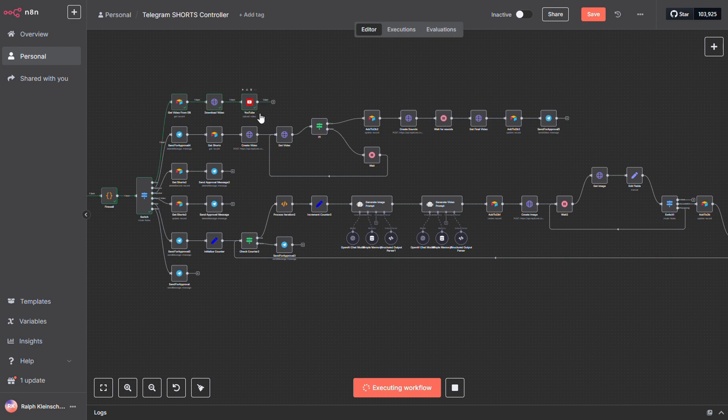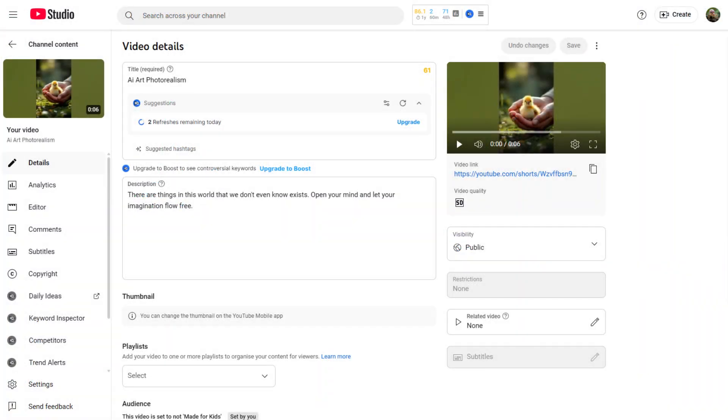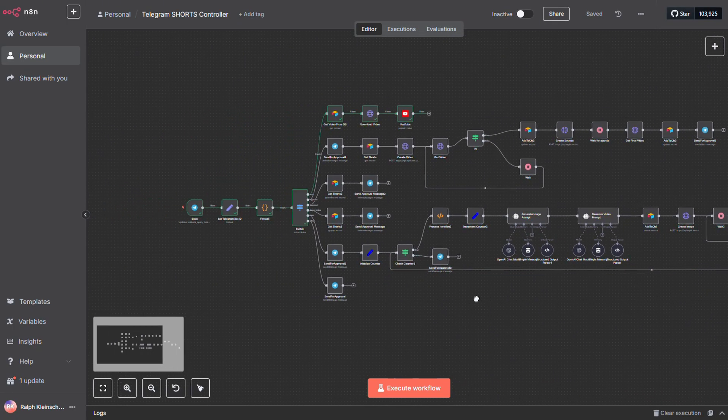Alright, and there it is. As you can see, it's now live on YouTube for everyone to see, which is pretty cool. Just a few clicks, and boom, content published. Alright, let's dive into the workflow.